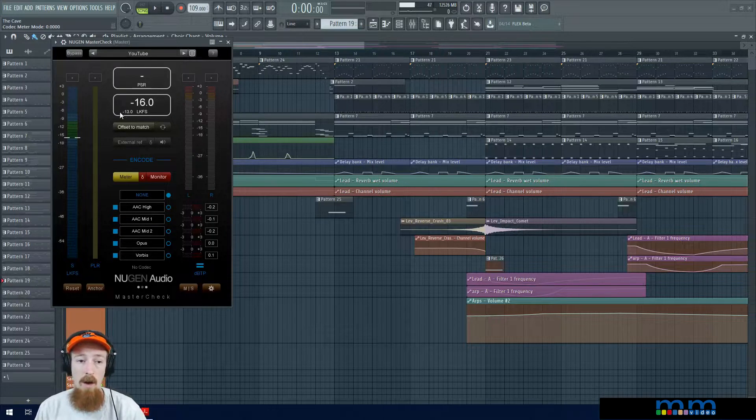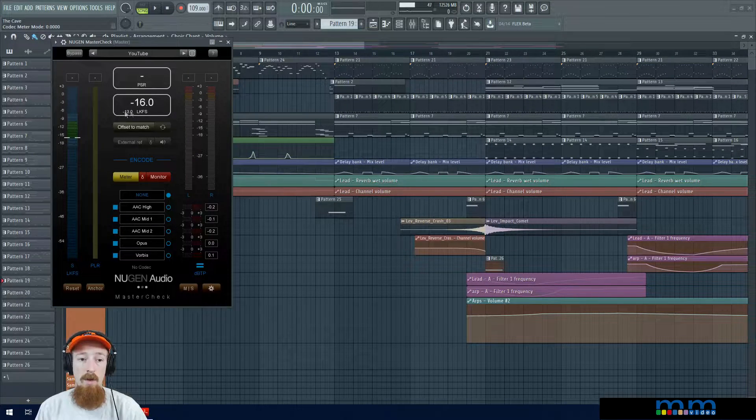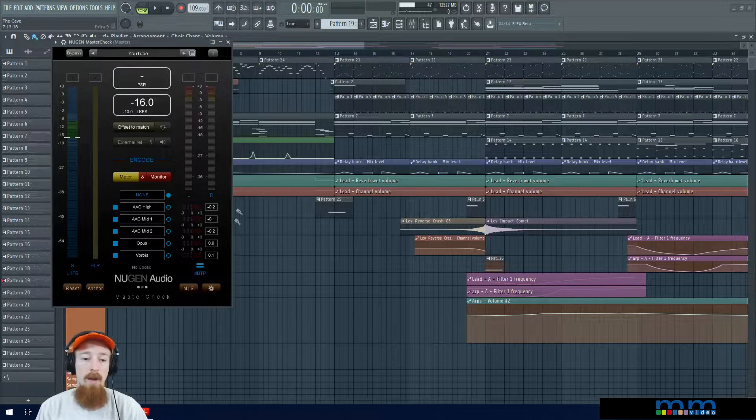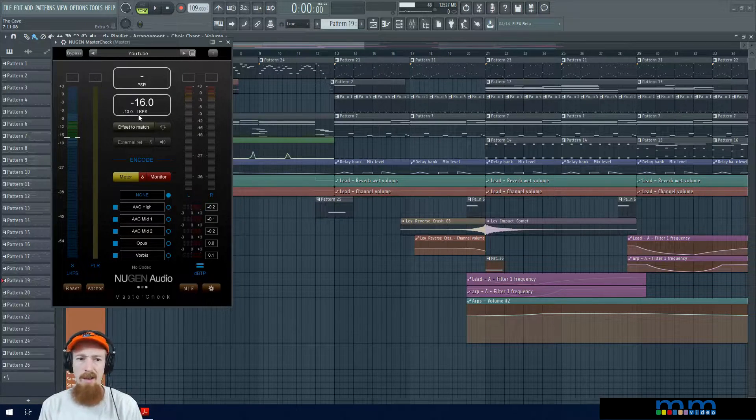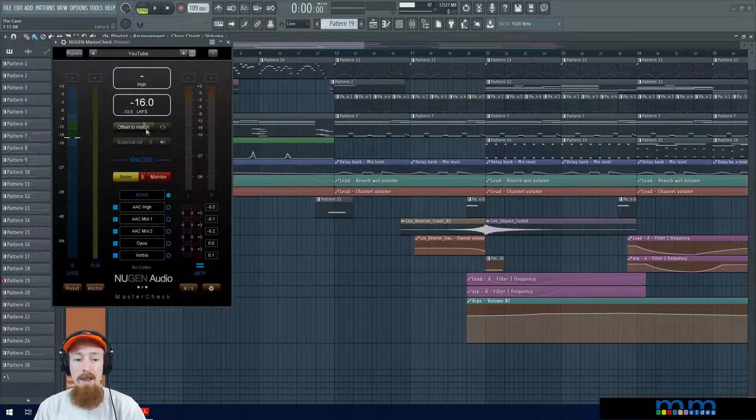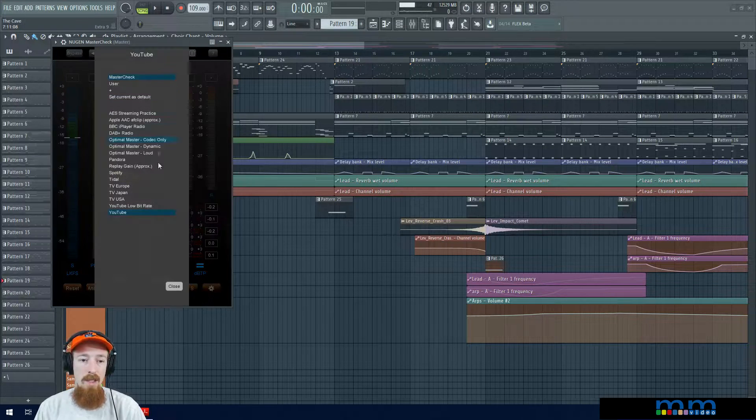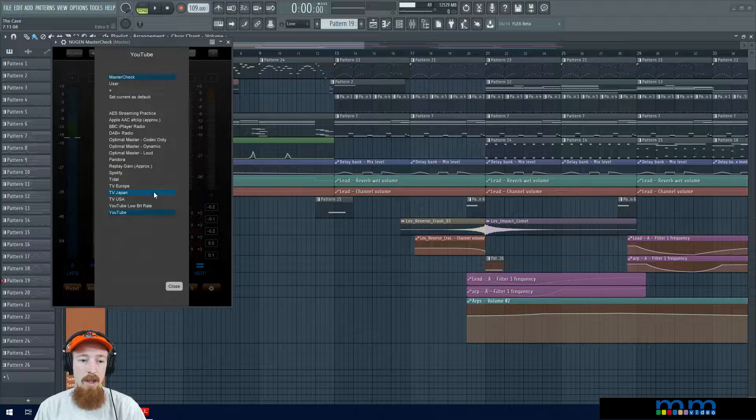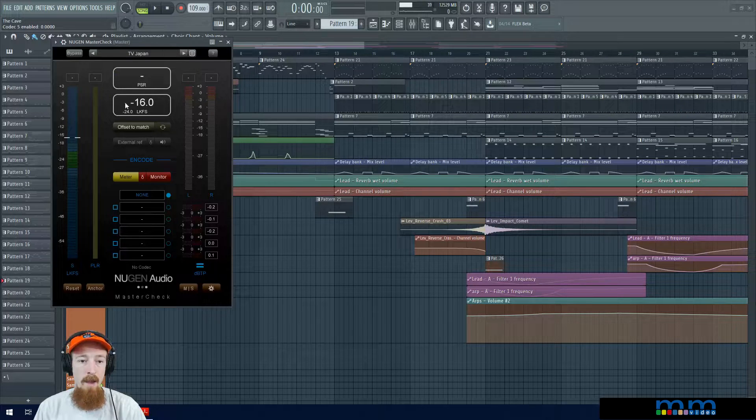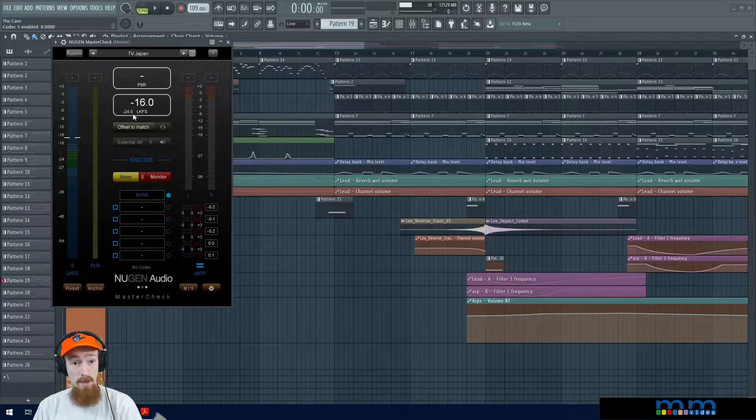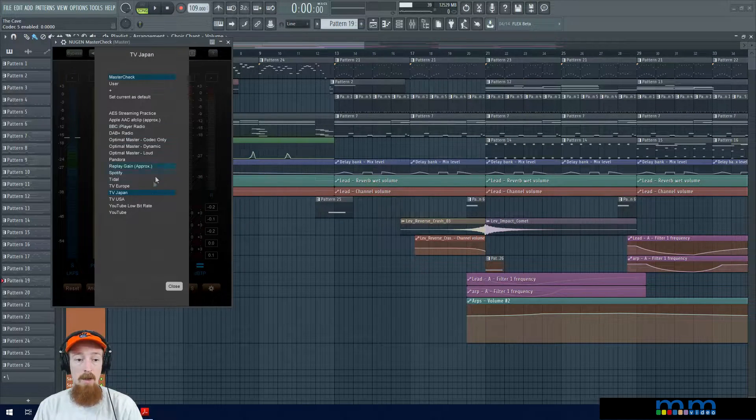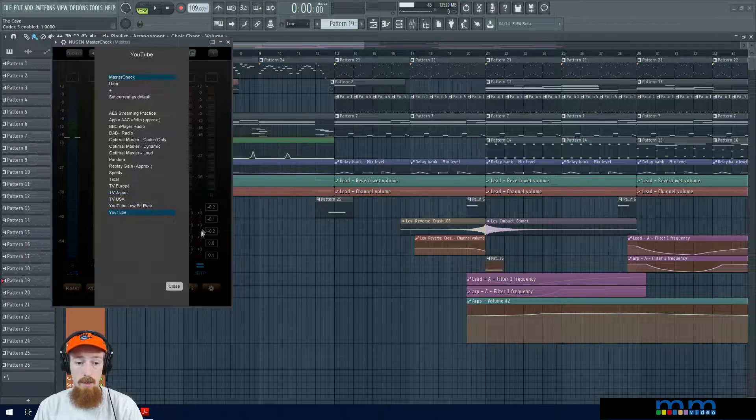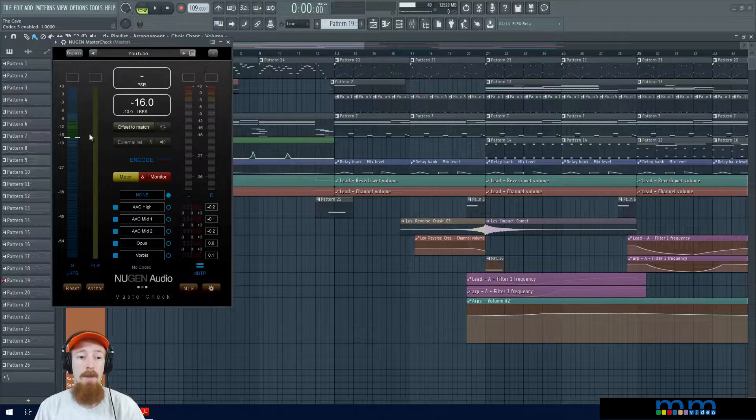You can actually go on the website and check out what these are. These do change over time. They will set up new standards. A lot of the stuff used to be negative 16 and now it's negative 13. For example, TV stuff's usually like negative 24.